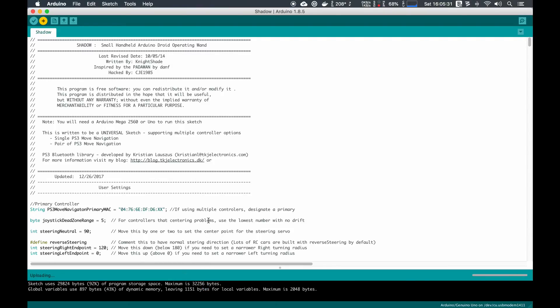Go ahead and close out that warning. You'll see some lights come on on your Arduino. Those are all normal, and then you'll see done uploading in the lower left-hand corner.